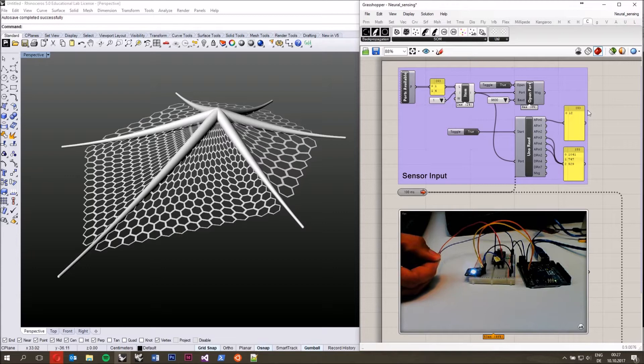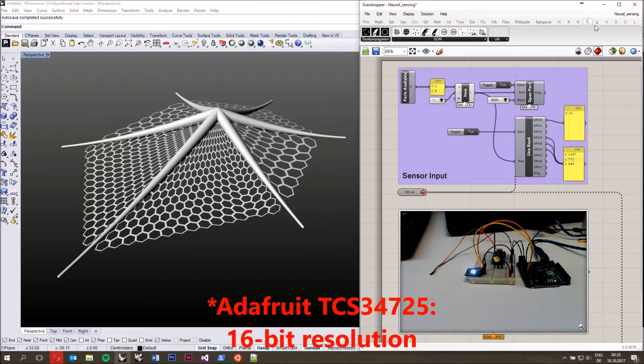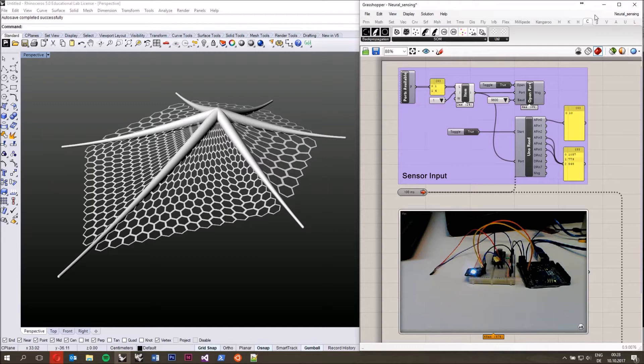The pressure sensor is 10-bit resolution, which means it gives me a number between 0 and 1023. The resolution of the RGB sensor I'm not entirely sure about — I think it's something like 18-bit, but it goes up to something like 8,000.